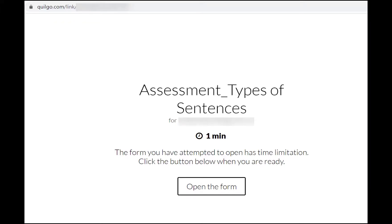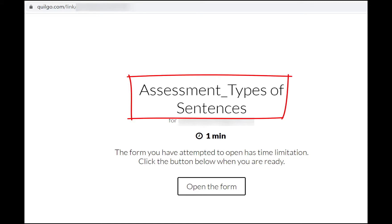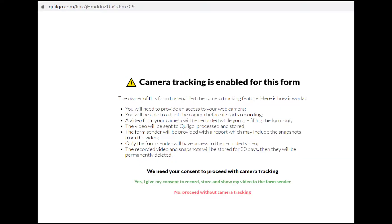Since Quilgo is integrated with my existing Google Form, we see the title of my Google Form and the given time limitation, which is 1 minute. So I'll click Open the Form.